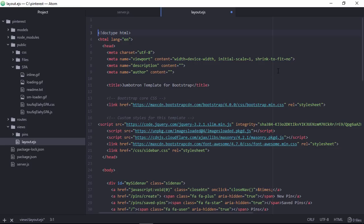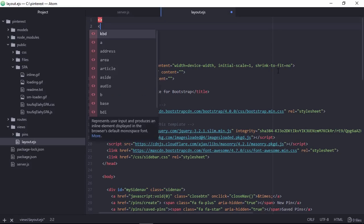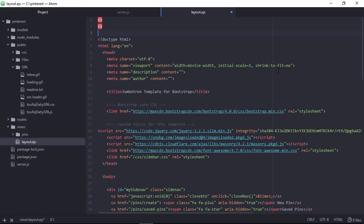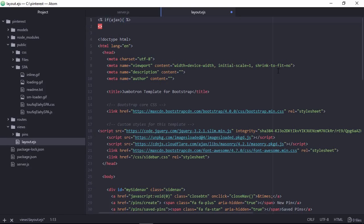Go to layout.ejs file. Here I am writing few if else condition. Here if Ajax we will get this value from the server then do something and else to show the rest of the content.